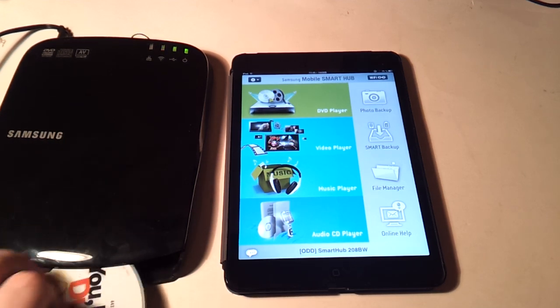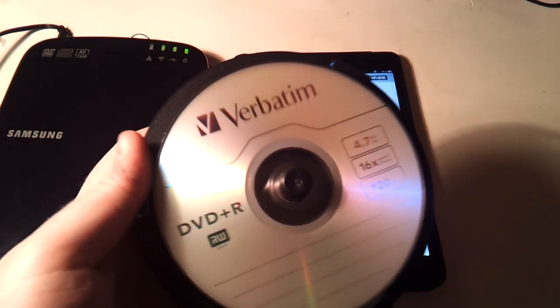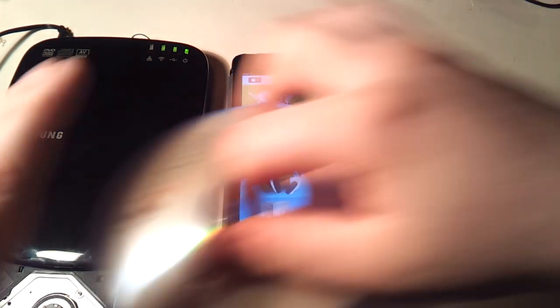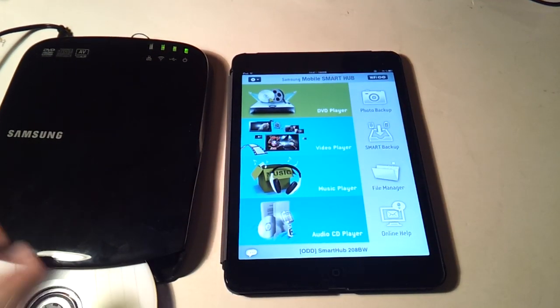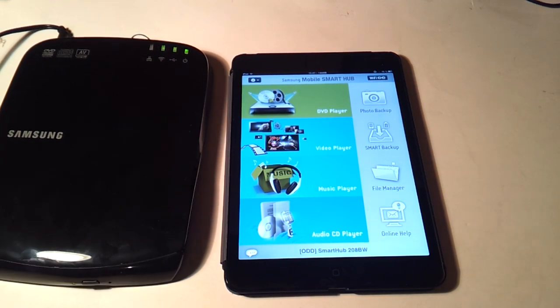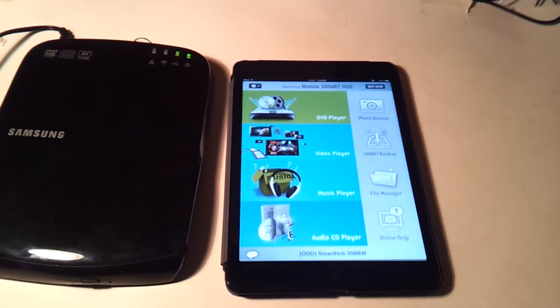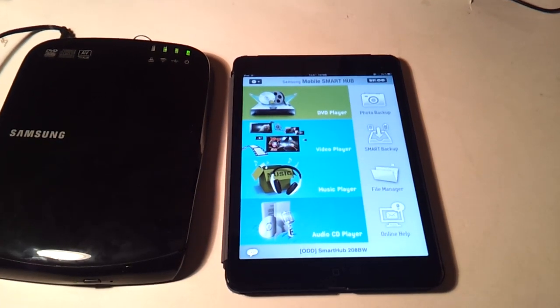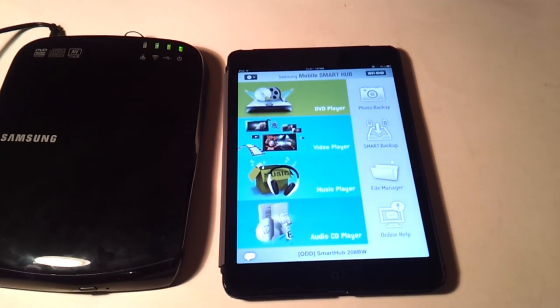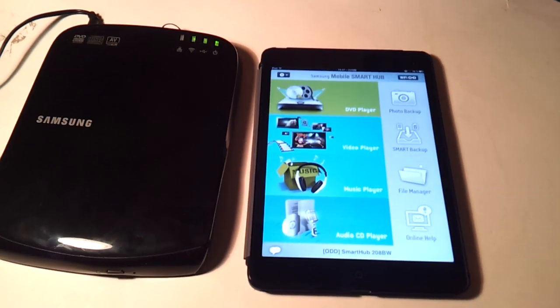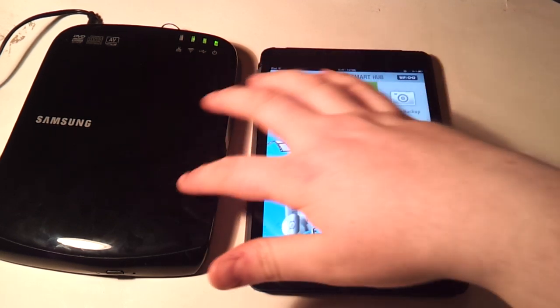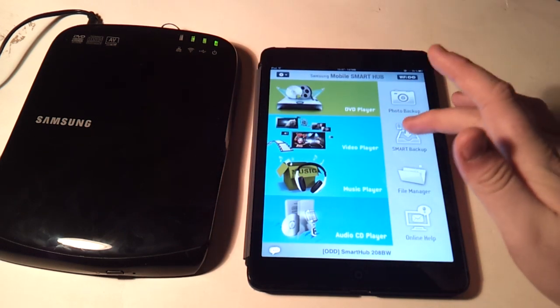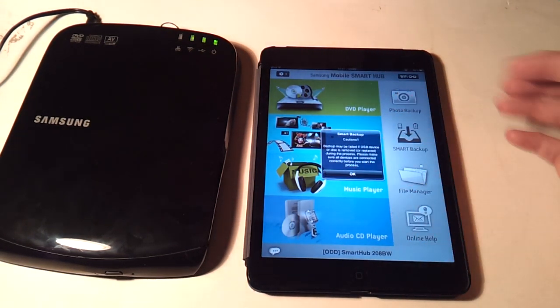And I also bought a spindle of some empty disks just to try that functionality out. This is basically so ancient technology that I had to go out and buy some. At least for me it is ancient. I don't think I've used a DVD burner in years. But once I insert a blank disk I can go to the smart backup feature.